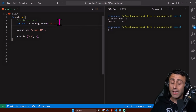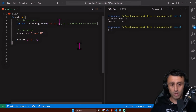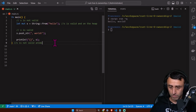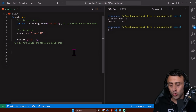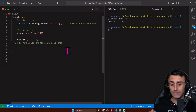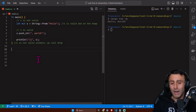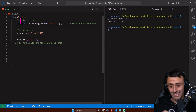When we use string literals we are storing them in the binary — it's like written in stone. When we use the String type we are putting the value on the heap. When we go out of scope with a String, similar to before s is valid inside the scope and invalid outside, but since this type is stored on the heap, Rust calls a special function called drop to clean up the memory. This is not common in other programming languages.